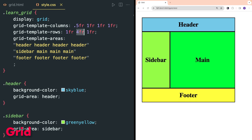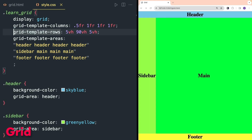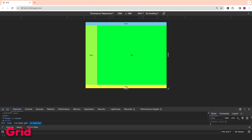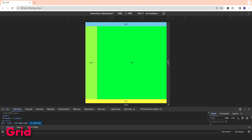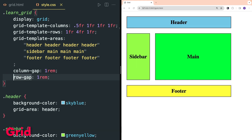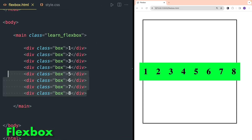grid-template-rows defines height for each row. 4fr is used for the second row for sidebar and main, so its height will be four times that of other rows. Now comment out height, width, and padding in body and use the vh CSS unit inside grid-template-rows. As you can see, our simple website spans the whole page and will render correctly for different heights and widths. column-gap defines gaps between grid columns, and row-gap defines gaps between rows. If a single value is used it applies to both rows and columns; if two values are used, the first is for row-gap and the second is for column-gap.